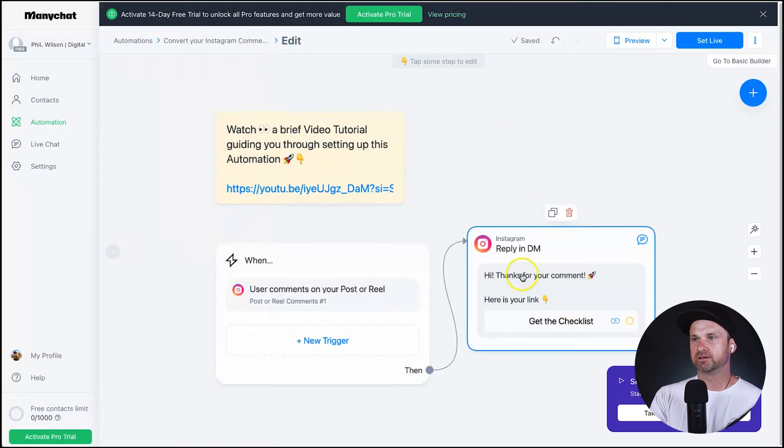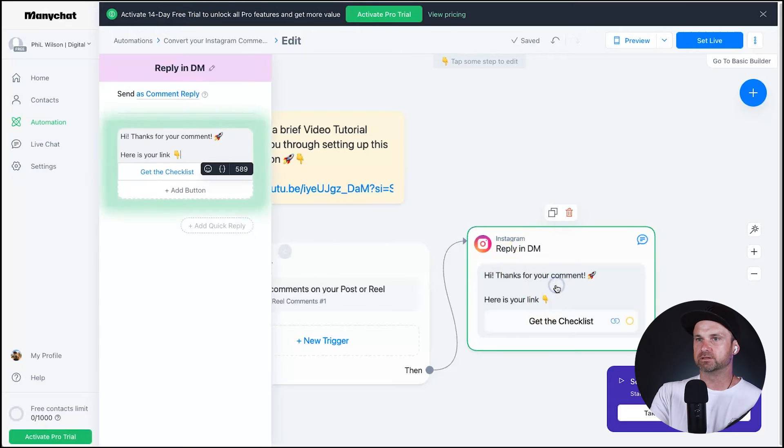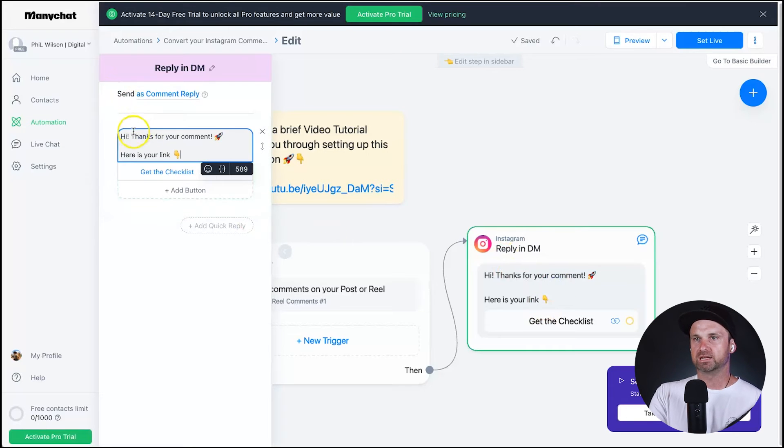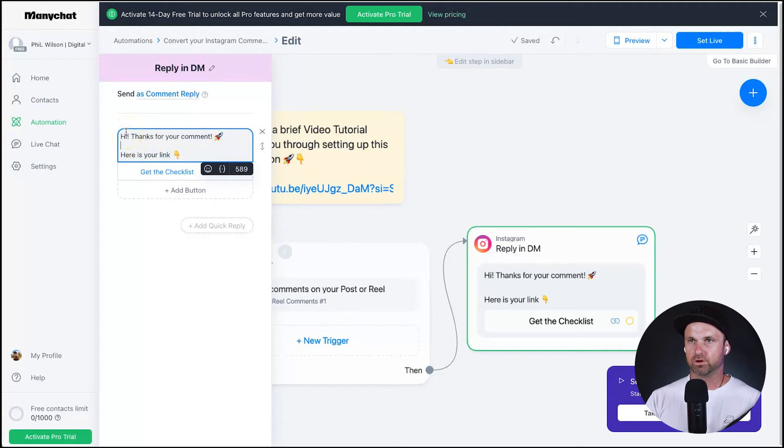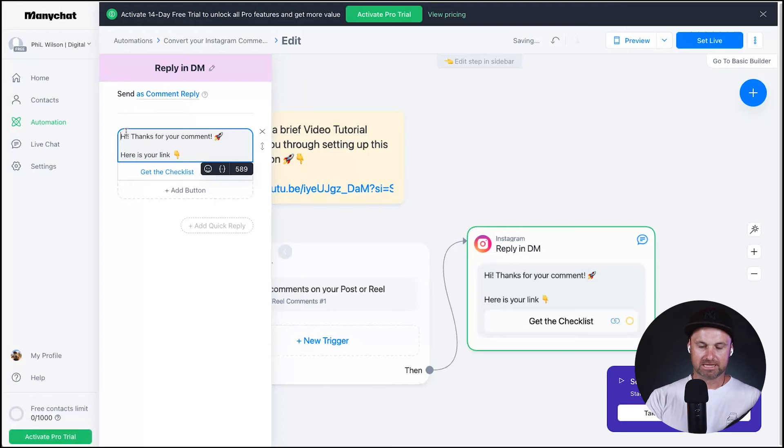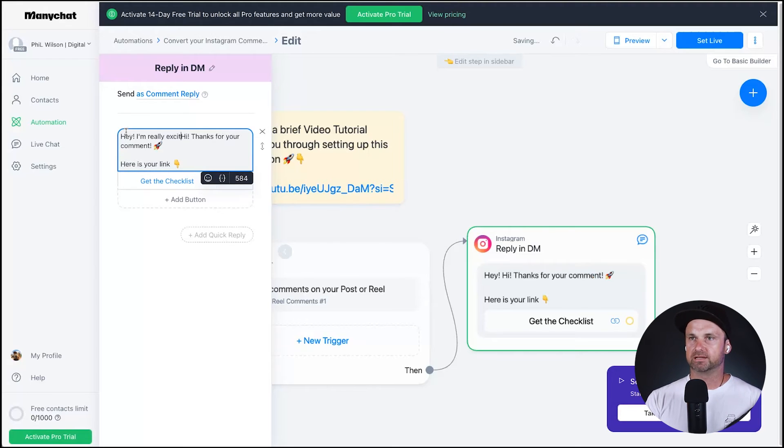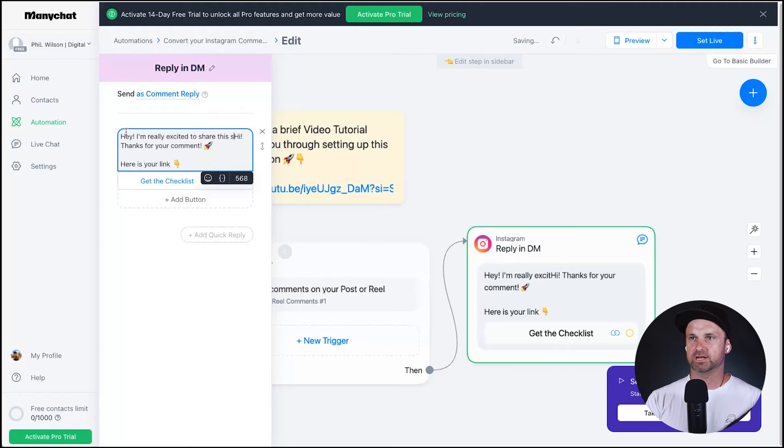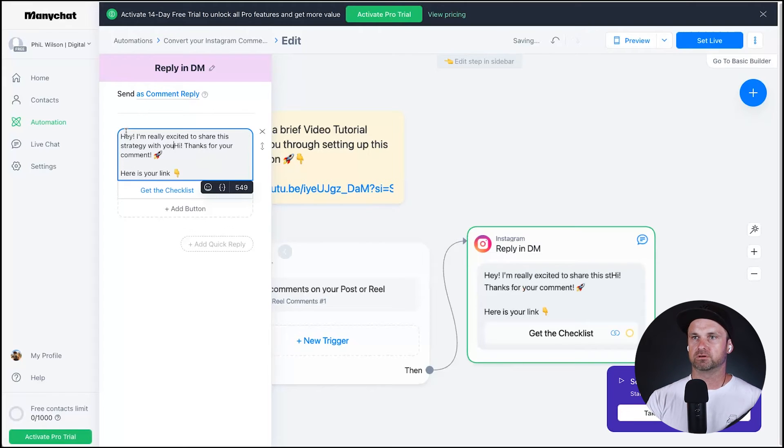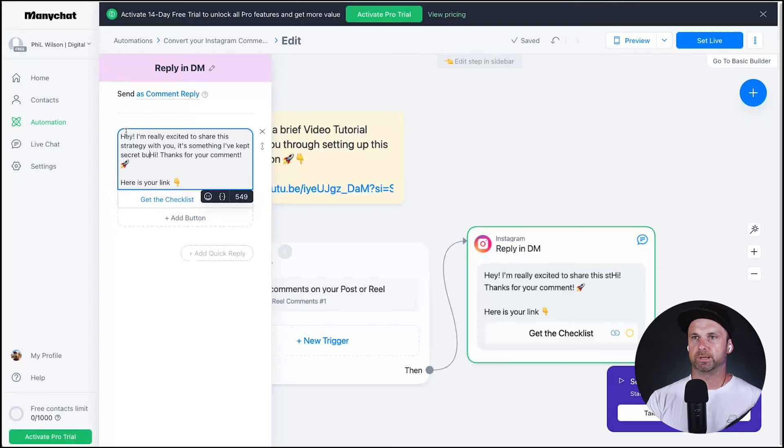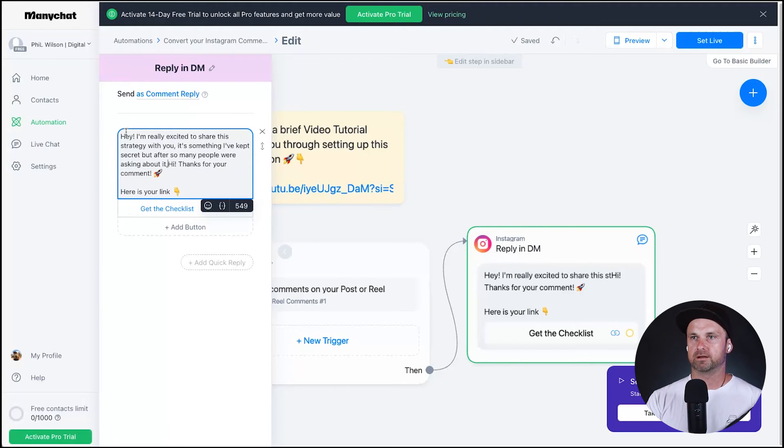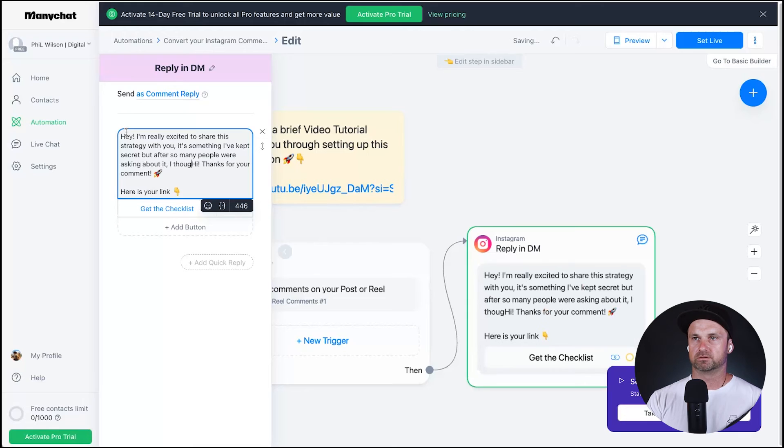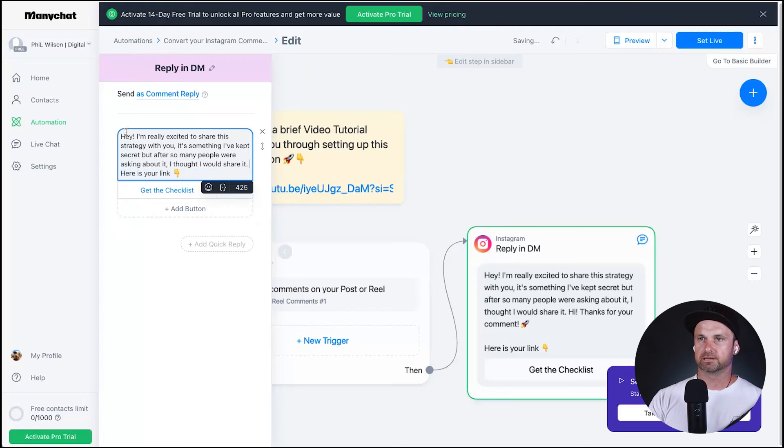Now let's go to the second which is going to be the reply and the DMs. So go ahead and click on that now and it's going to say 'hi thank you for your comment here's your link down below.' So we can customize this to however we want. So what I'm going to type inside of here is 'hey I'm really excited to share this strategy with you. It's something I've kept secret but after so many people were asking about it I thought I would share it.'